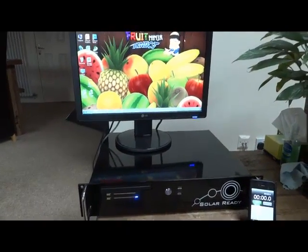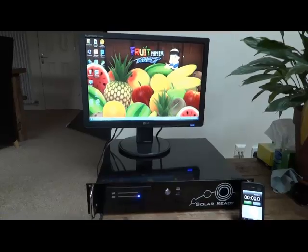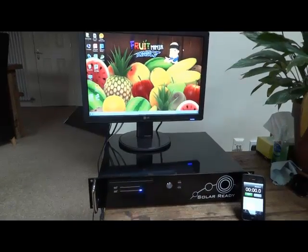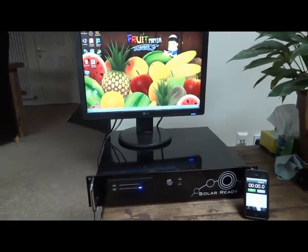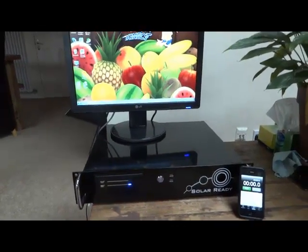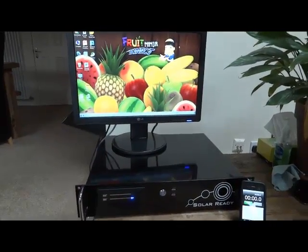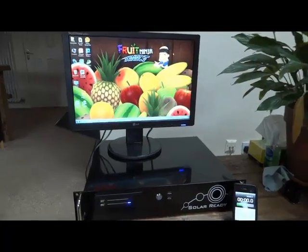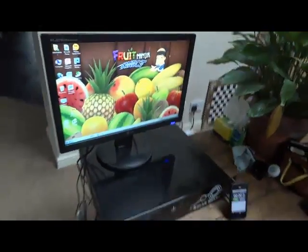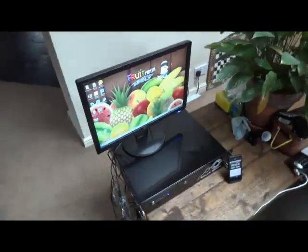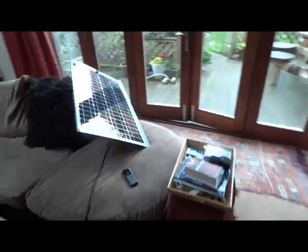This is a quick demonstration of a SolarReady VDX, in this case a 25 file server, running in real time off of a small indoor solar panel.